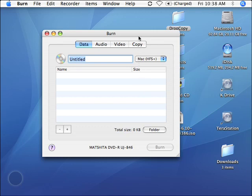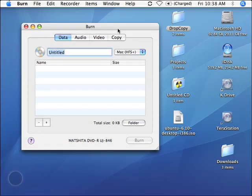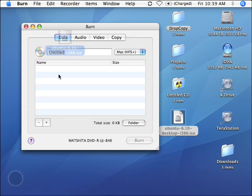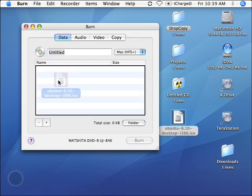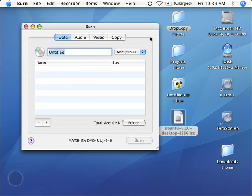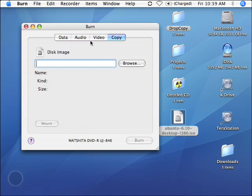Now, you could make the same mistake again by just dragging and dropping this over to the data selection area. We don't want to do that. What we would like to do is create a copy of this ISO file. So we're going to come over to copy. It says right here we need a disk image, so let's browse for that disk image.